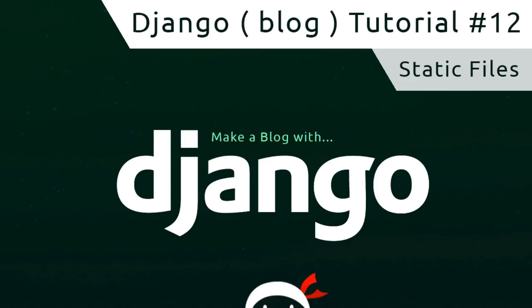Hey, what's up guys, welcome to your 12th Django tutorial. In this video, we're going to take a look at how we can work with static files in Django.